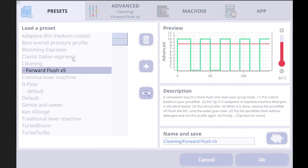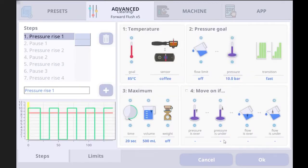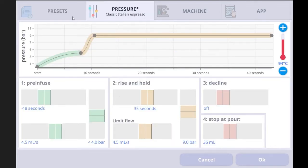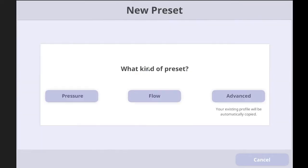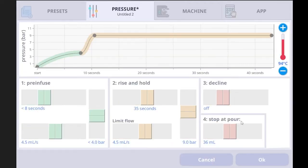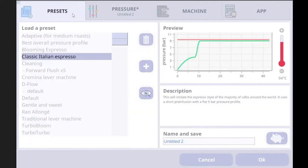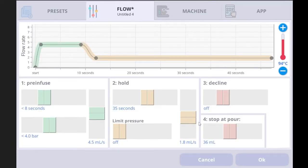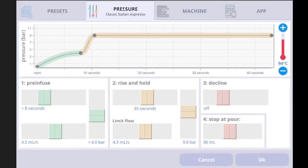Next is how to use the profile editor, for the pressure profile and the flow profile only. The advanced profile has a lot more information, so I'll make a separate video for that. If you choose a pressure profile and go to the profile editor, you can edit it there. Or you can tap the plus icon, then pick the kind of preset. If you tap pressure it goes to the pressure profile editor; if you tap flow it changes to the flow profile.